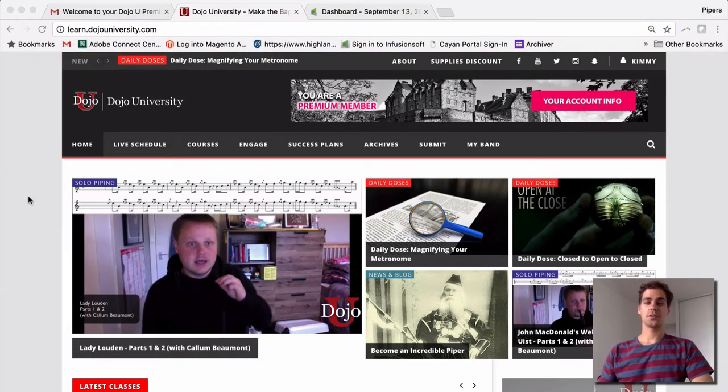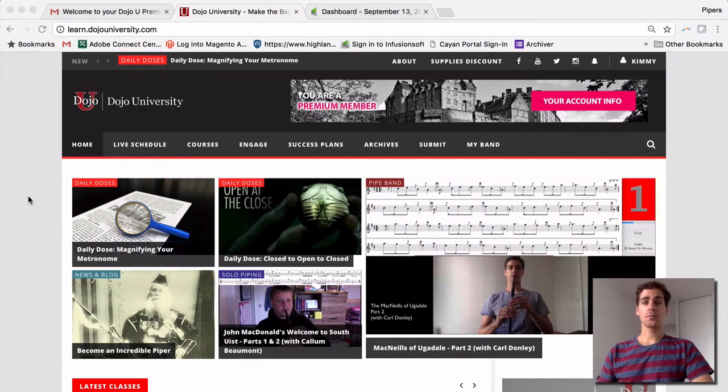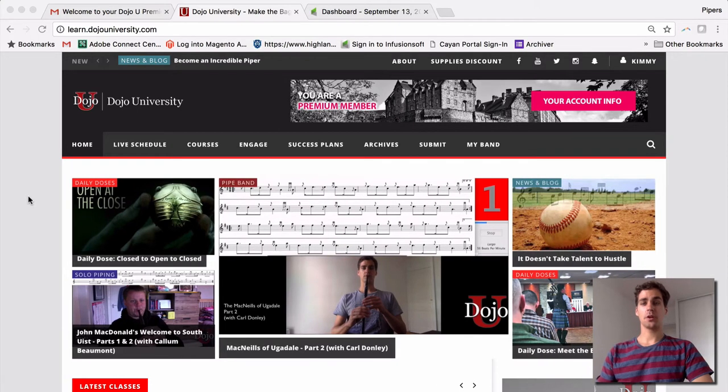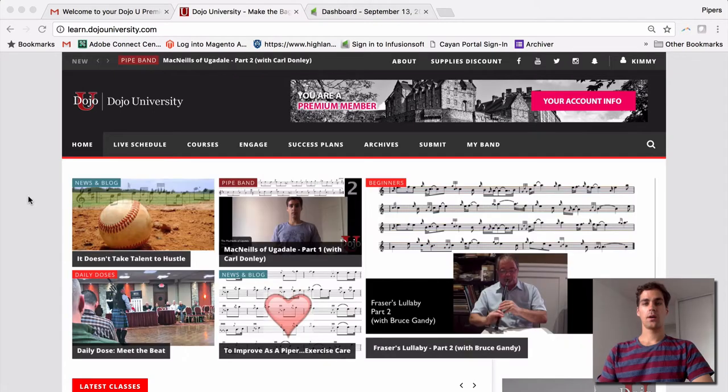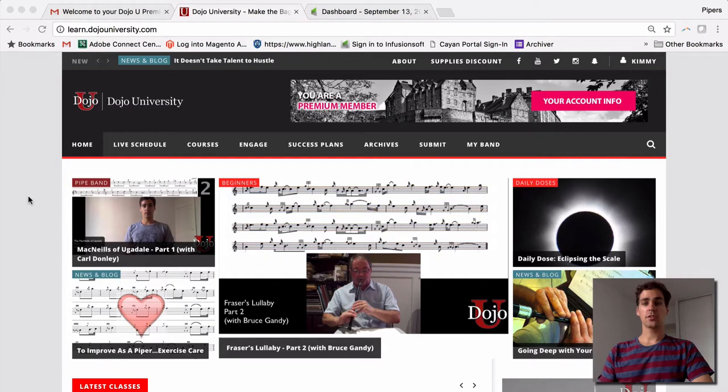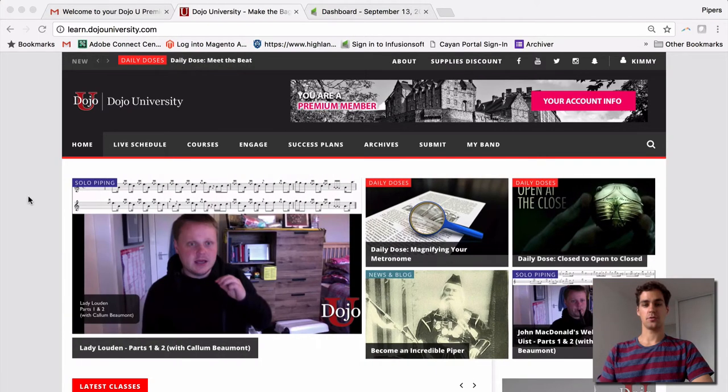Welcome back to our tutorial series. We're going to look now at how to access some of our recorded classes right on Dojo U. First of all, ensure that you're already logged in to your account. We're going to look at a variety of ways to choose a class and to look at the two different types of classes available on Dojo U.